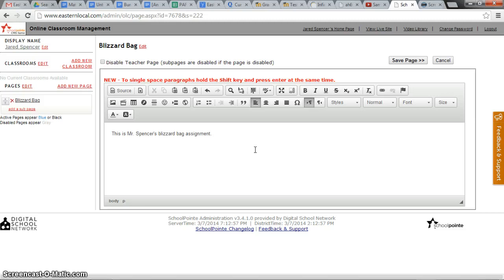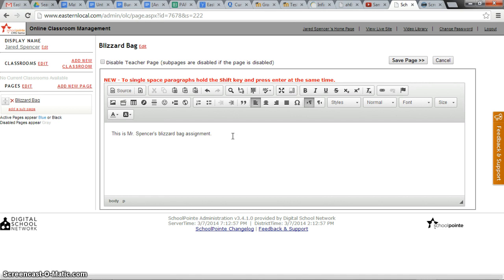If a teacher doesn't have any additional materials to upload, then just typing the assignment or copying and pasting it here should be sufficient.